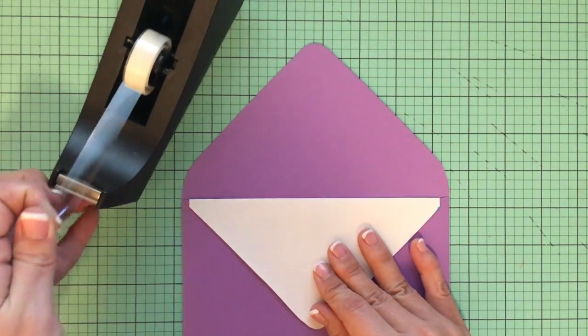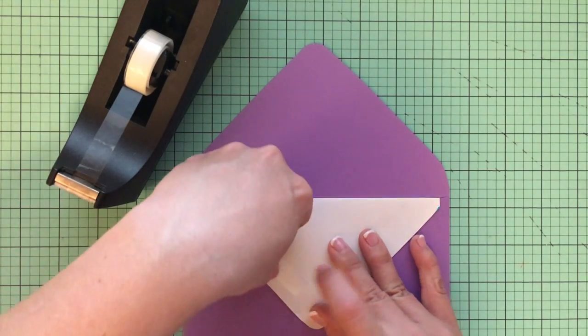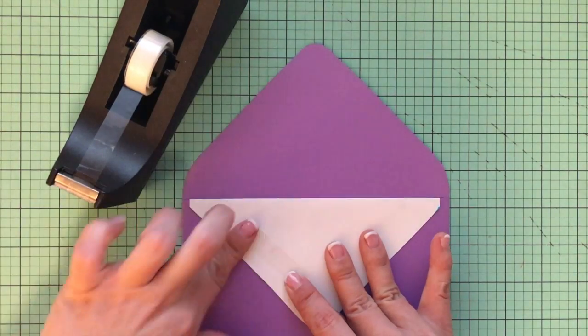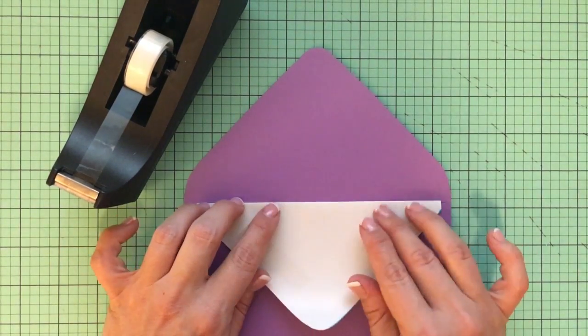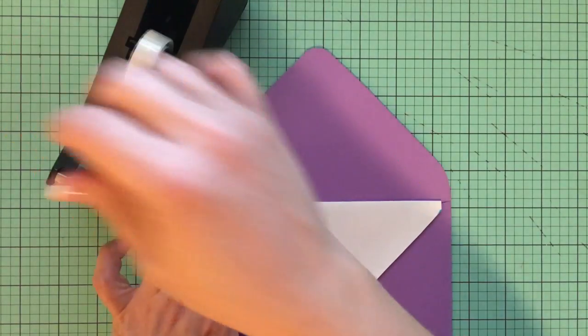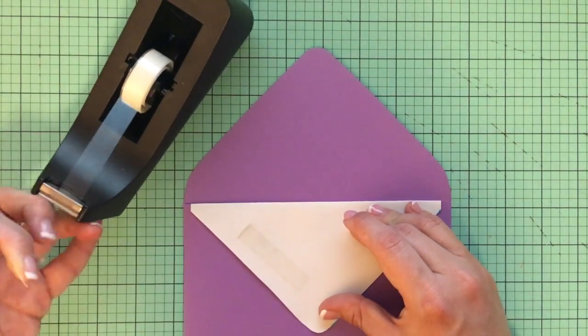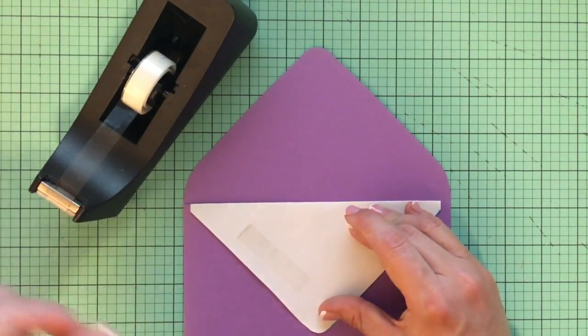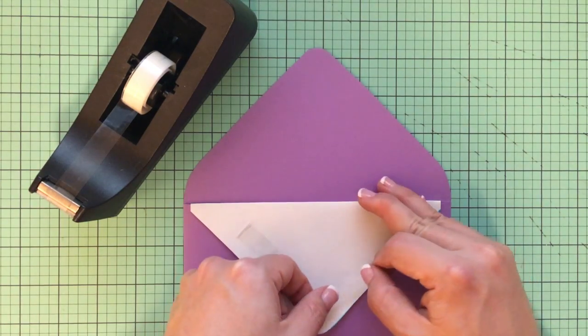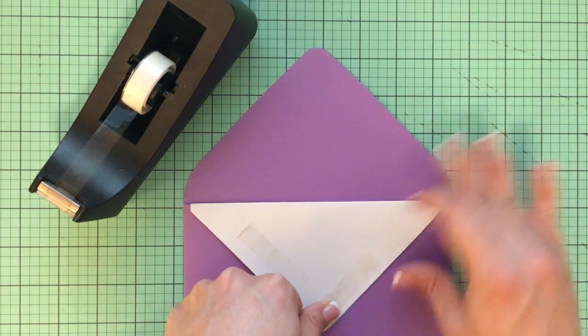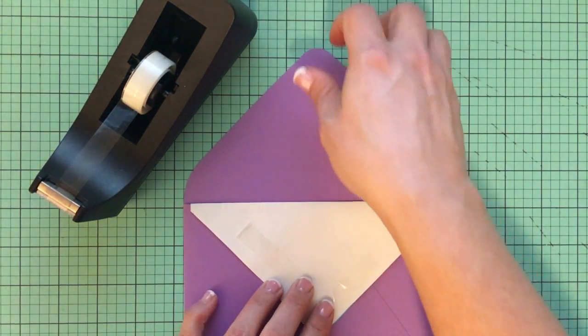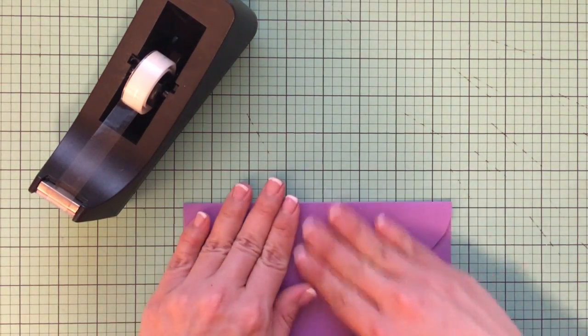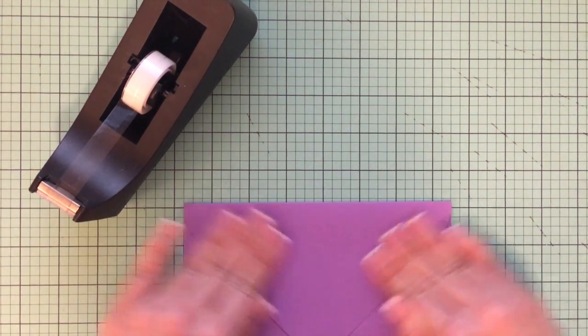And then I'm just going to take double-sided tape, it doesn't take a whole lot. And what I have found is that a glue stick will make this wrinkle. So tape is definitely the way to go. And then bring this flap down to meet it and press.